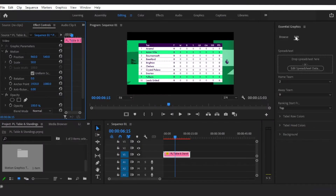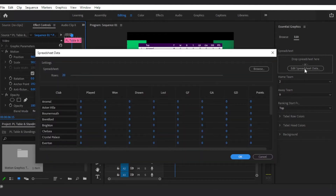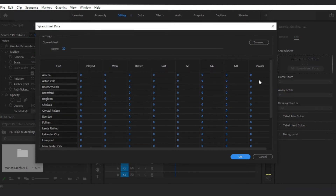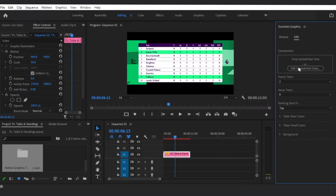Here in the Edit tab, you'll now be able to customize everything. You can review the data of the Essential Graphics template by clicking Edit Spreadsheet Data. In this spreadsheet dialog, you can manually change the data, or drag the CSV file to the Drop Spreadsheet Here section of the Essential Graphics panel.